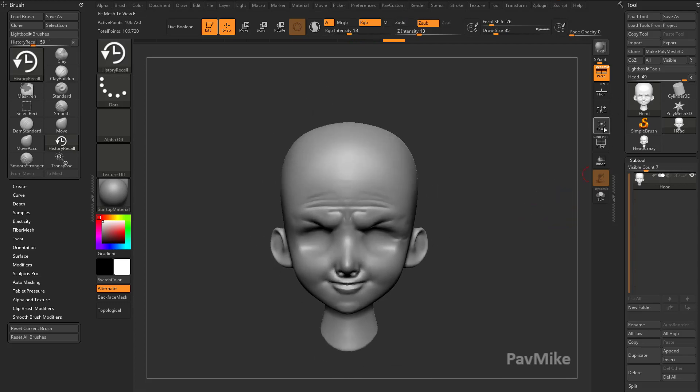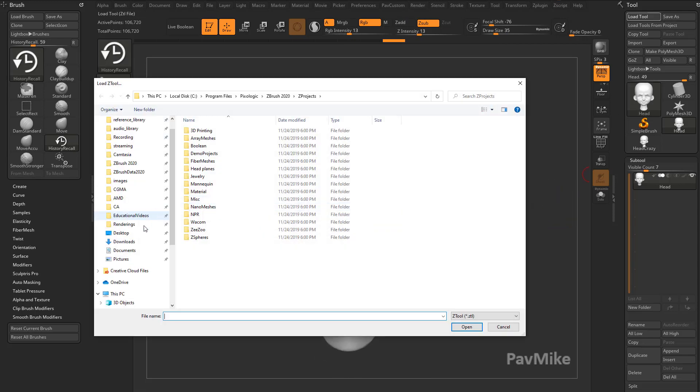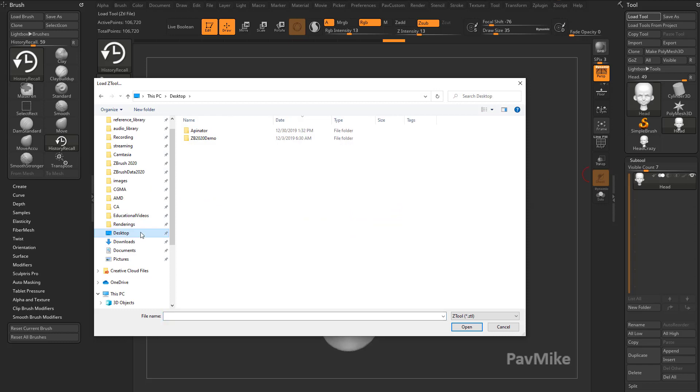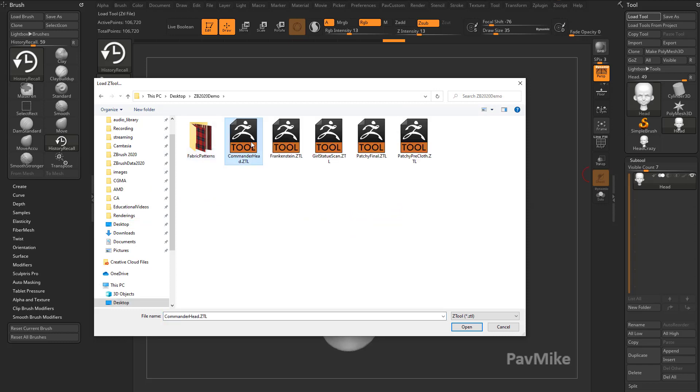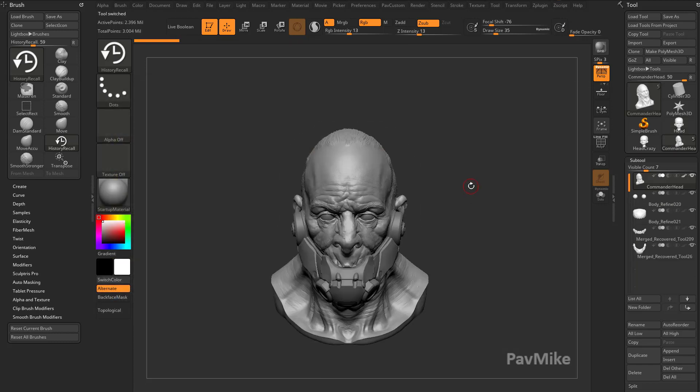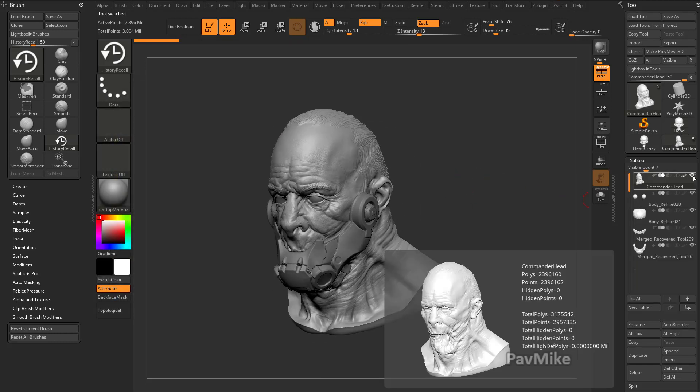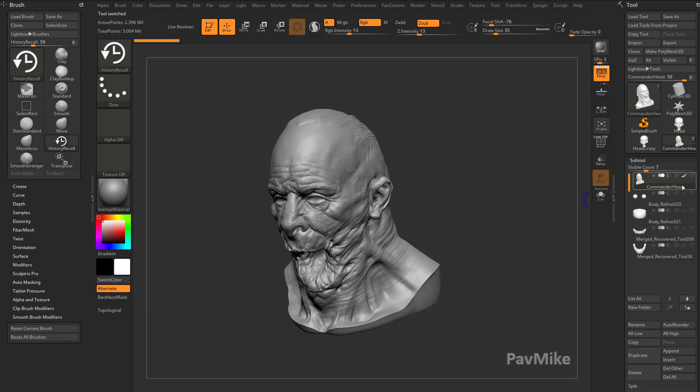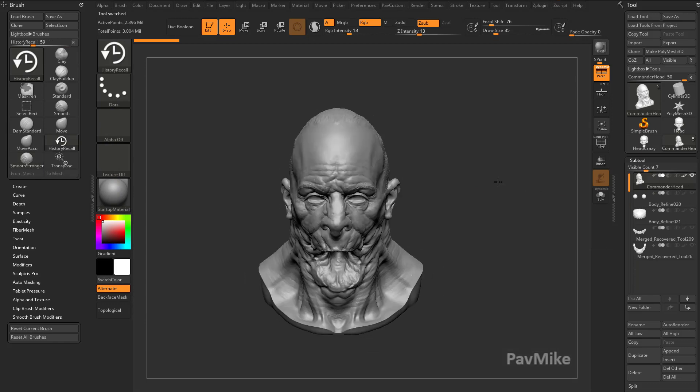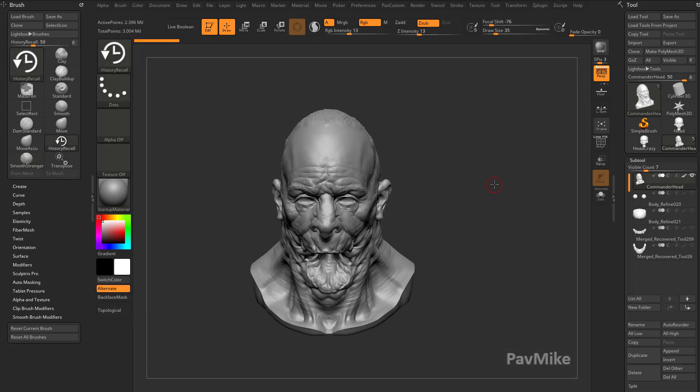In fact, let's go up here to Load Tool. I'm going to grab just a random head I have in here. I'm going to hold down Shift and turn off all the eyeballs so we just have this head.